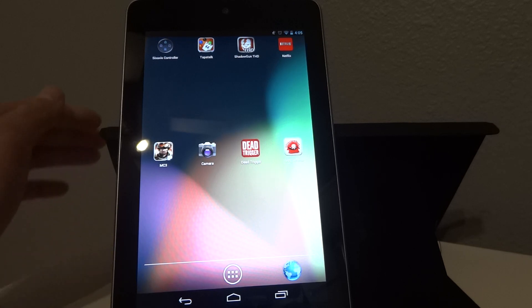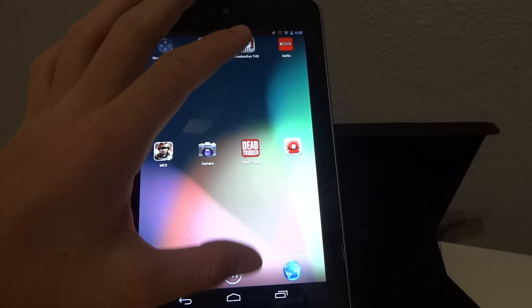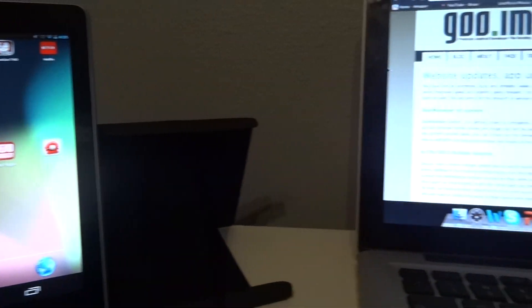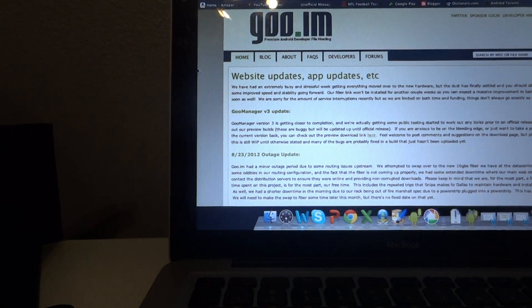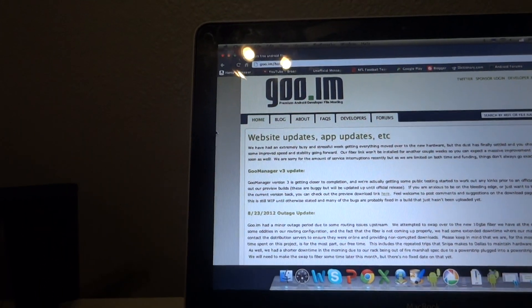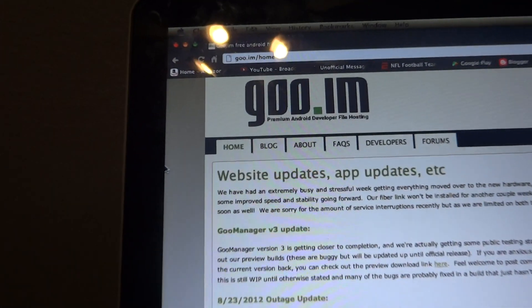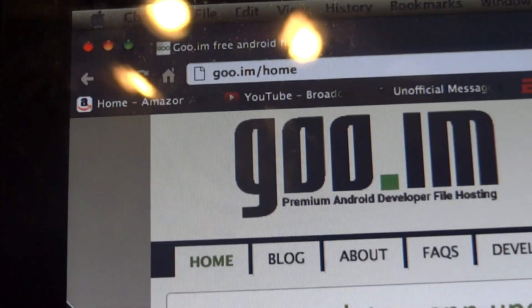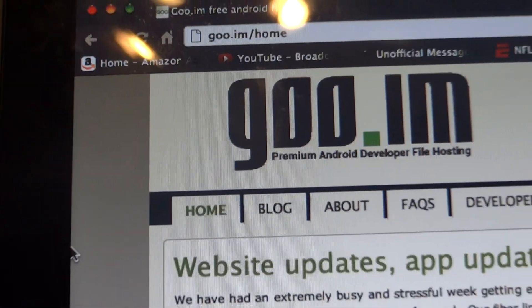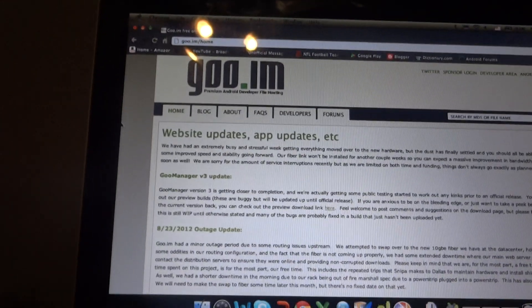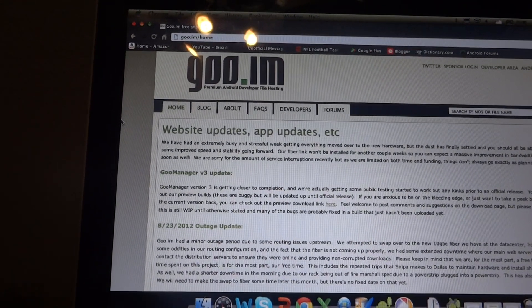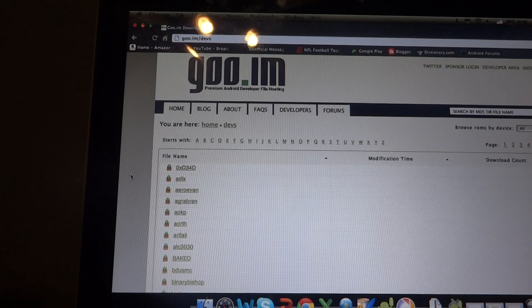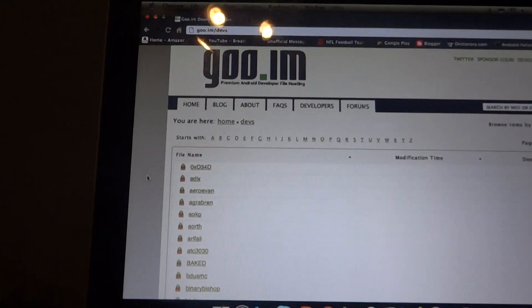So the first thing you're going to want to do is make sure you have on your tablet go to goo.im.com. See right there, goo.im.com. It should look like that. Once you get there, you're going to want to head over to developers and find AOKP.